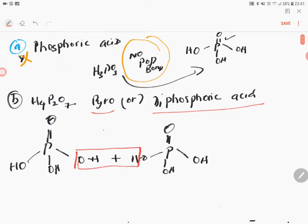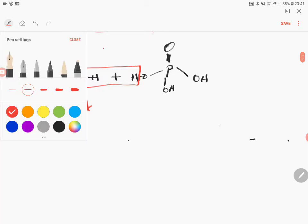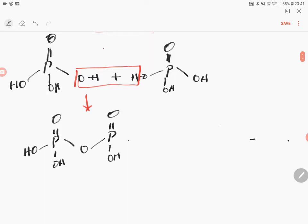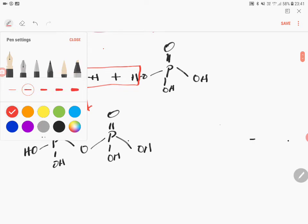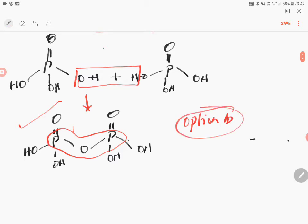Writing out the full structure, you get: HO-P(=O)(OH)-O-P(=O)(OH)-OH. This molecule has a P-O-P bond, so Option B, H₄P₂O₇, is the correct answer. We'll still examine the structures of the other two options to confirm they do not contain a P-O-P bond.